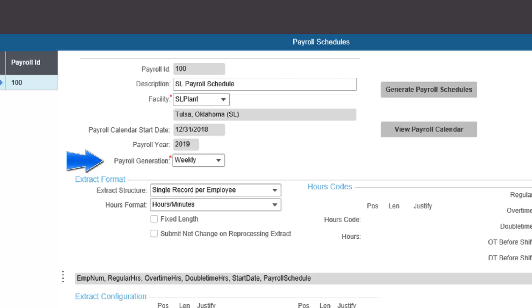Bi-weekly is every 14 days from the payroll calendar start date, resulting in 26 periods per year. Monthly uses the first day and last day of the month to create 12 periods per year; the first month will be the month specified in the payroll calendar start date. And semi-monthly uses the 1st and 15th of each month to create 24 periods per year; the first month will be the month specified in the payroll calendar start date.